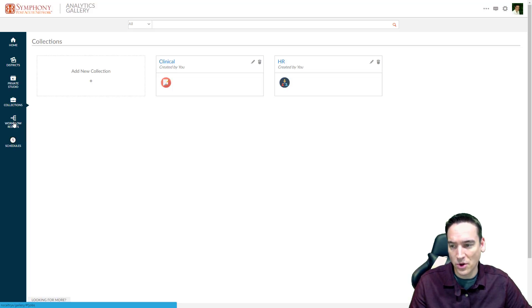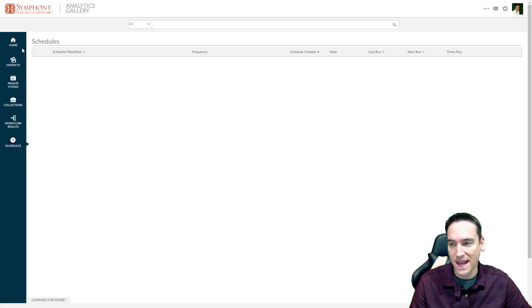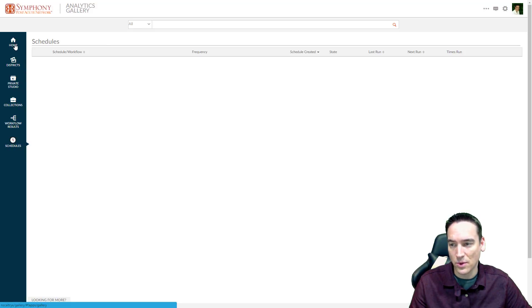I can go and see old workflow results. I'm not going to go into that. And here's where I can get a list of all the schedules if I had any running.